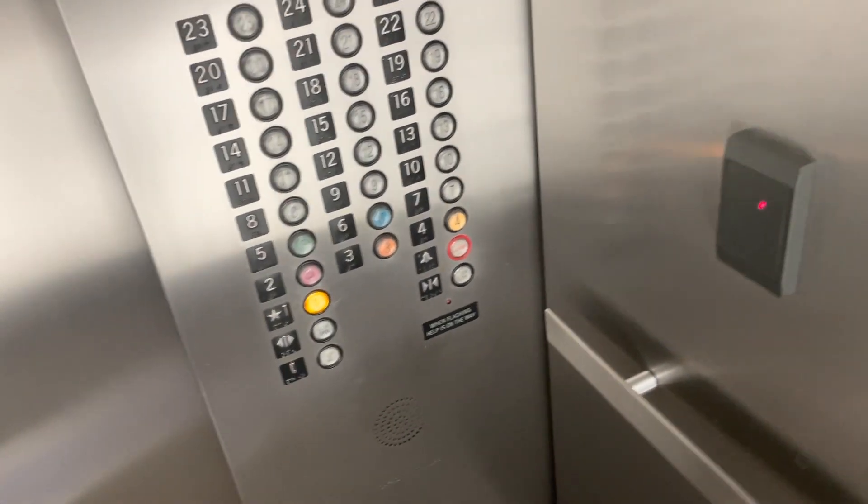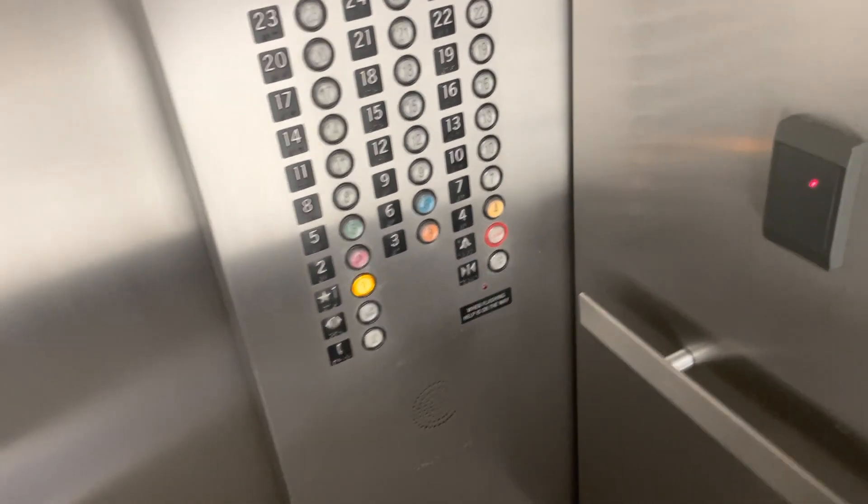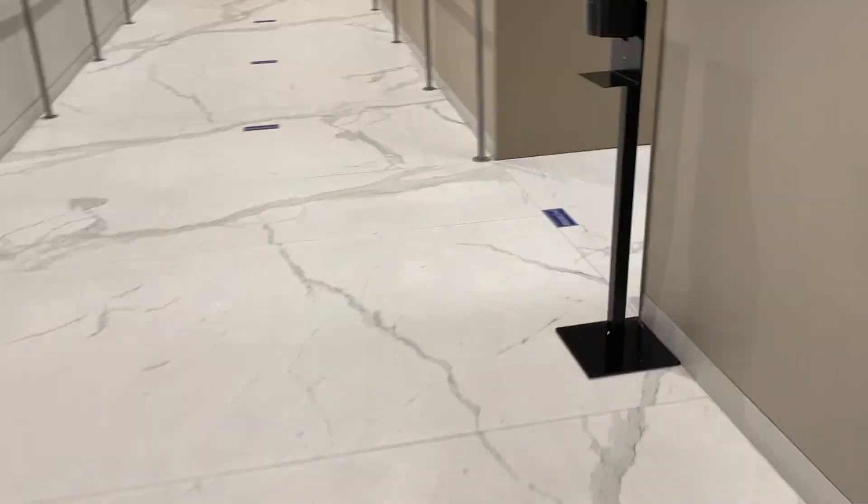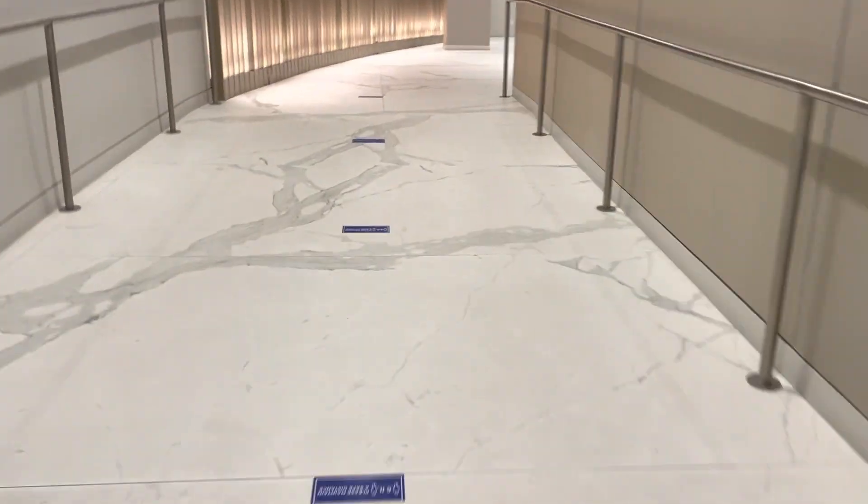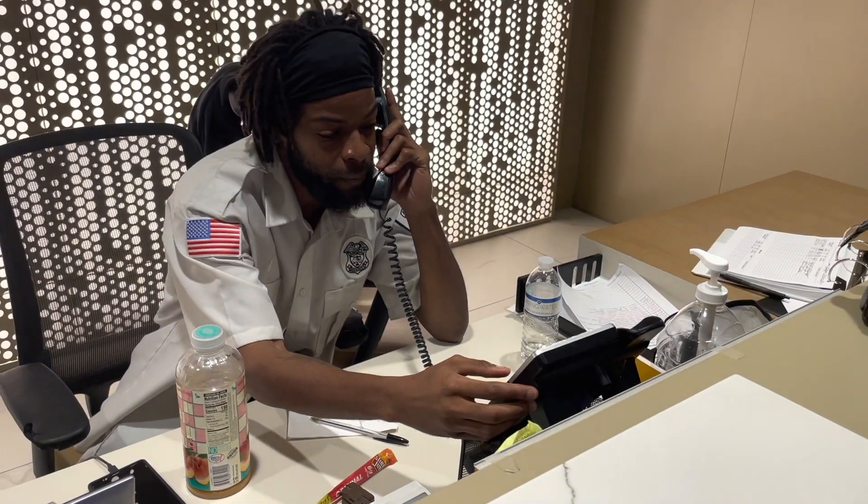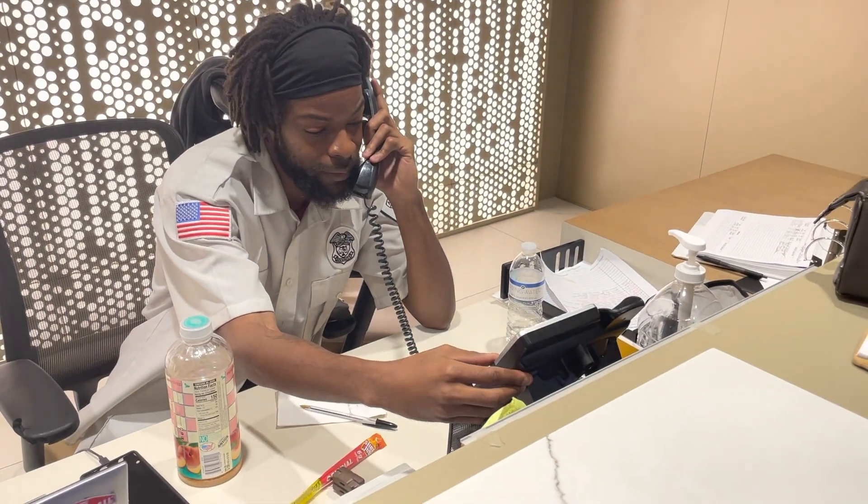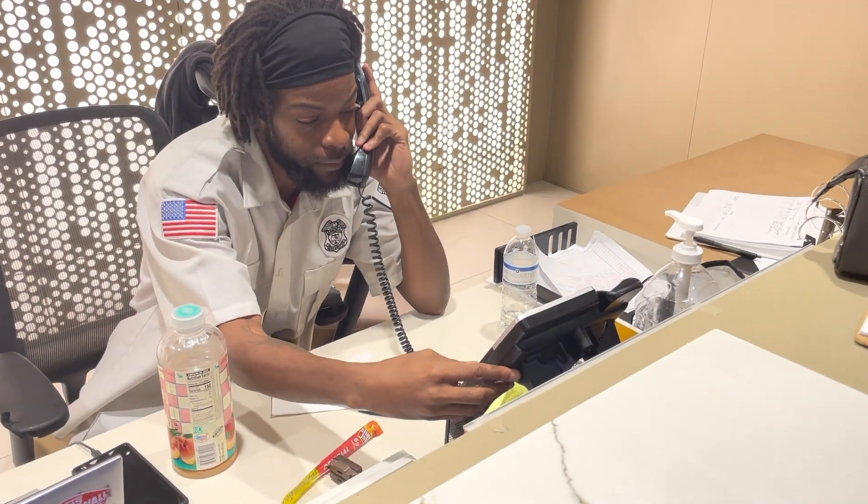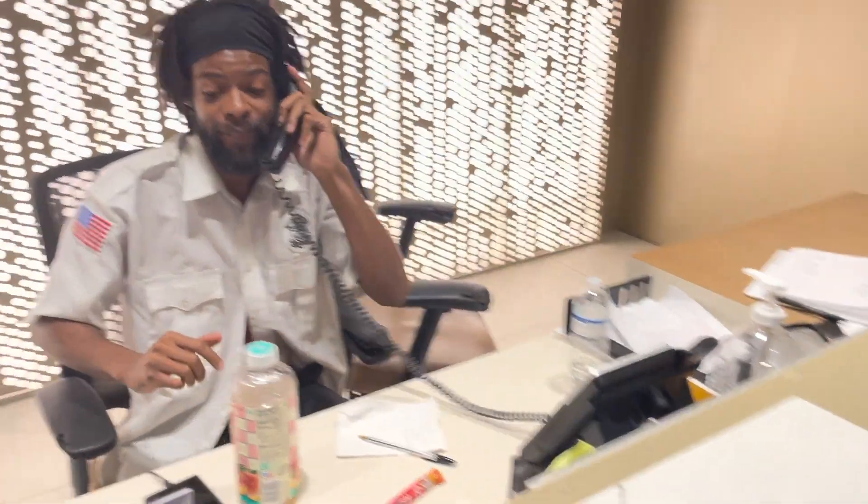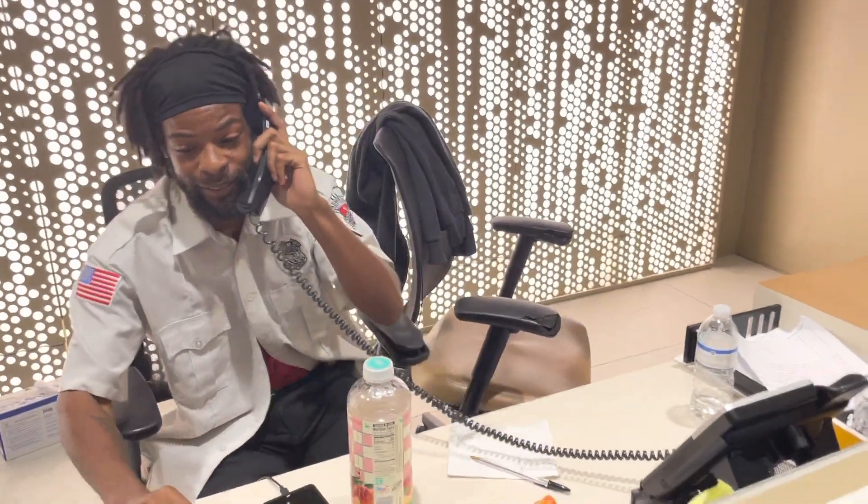Gotta go down to the first floor and check in with security before we can get up to the top and even check in with the data center. This guy's chill. Check this out. This guy has to call upstairs before he even lets me up at the front desk. That's even before I can get to the knock. This guy does his job.